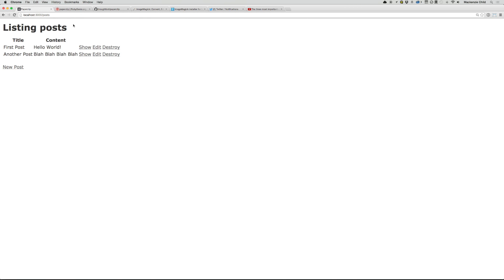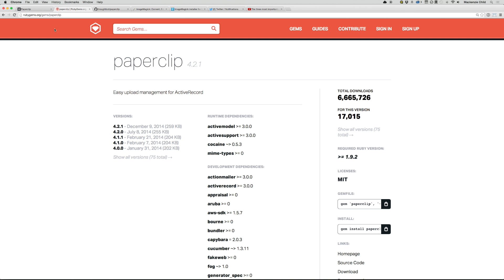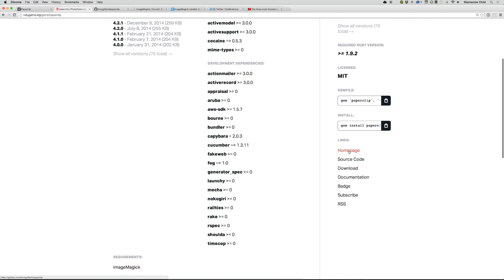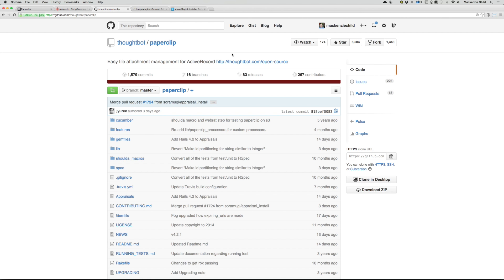So for the first thing, let's go to rubygems.org and search for Paperclip. I already have it up right here. From here, let's go to the link section, the homepage, and click on the homepage. That will take you to the GitHub documentation.